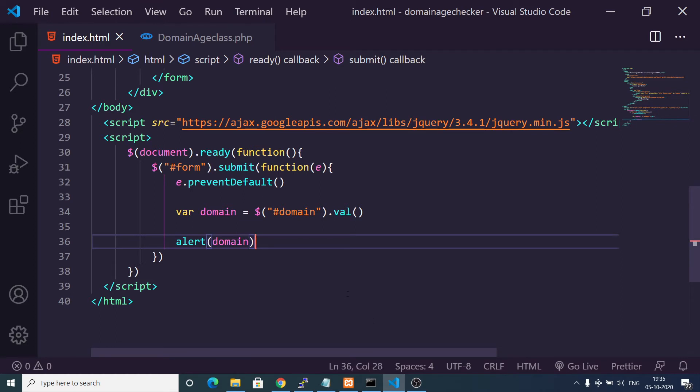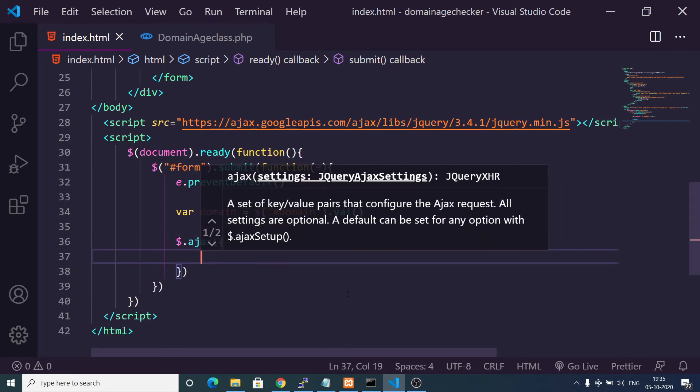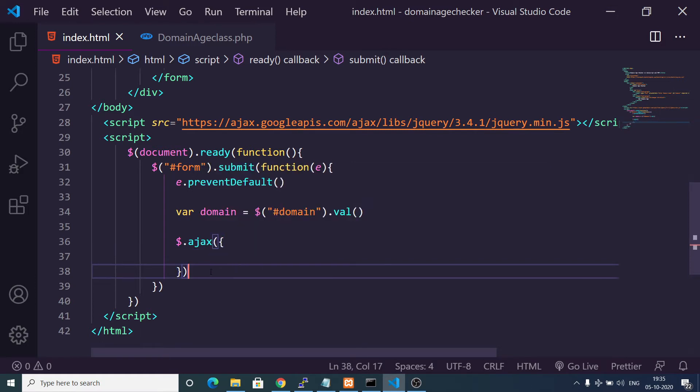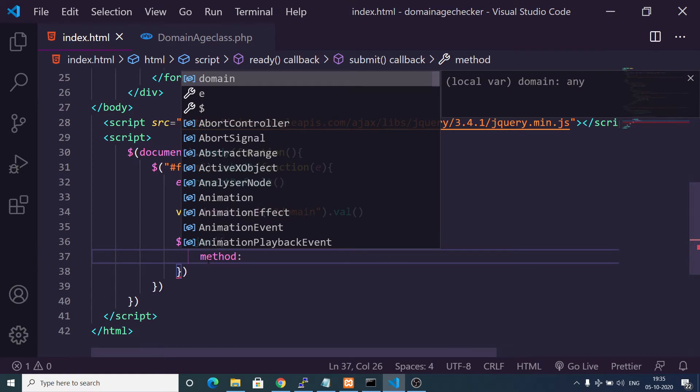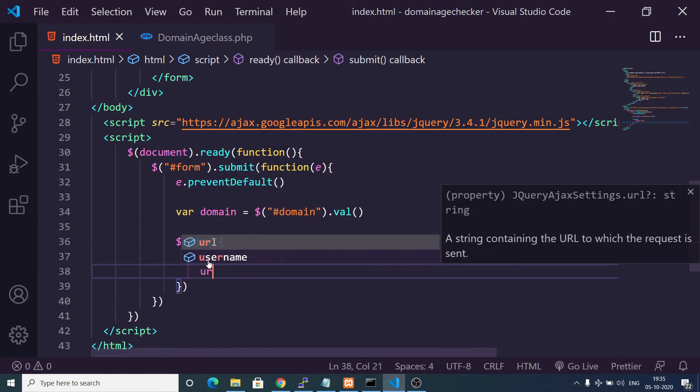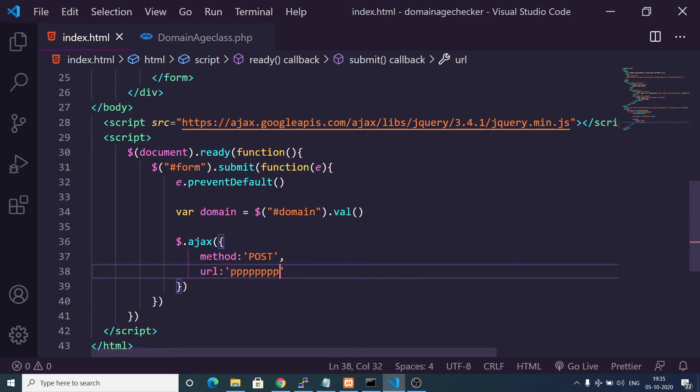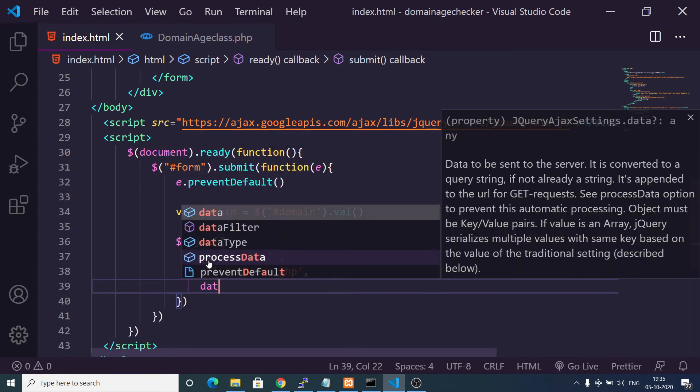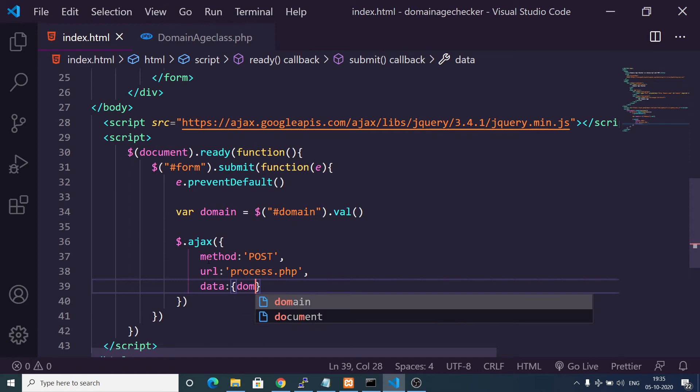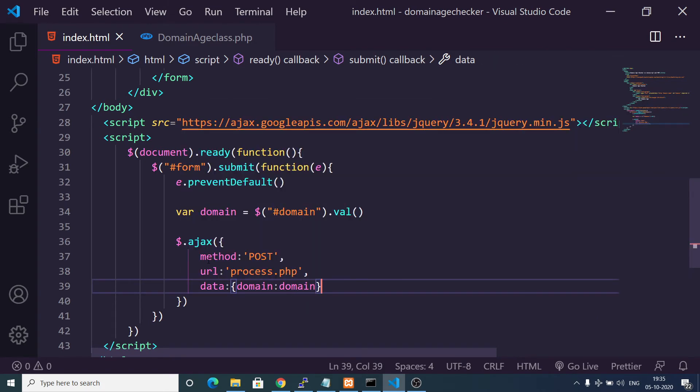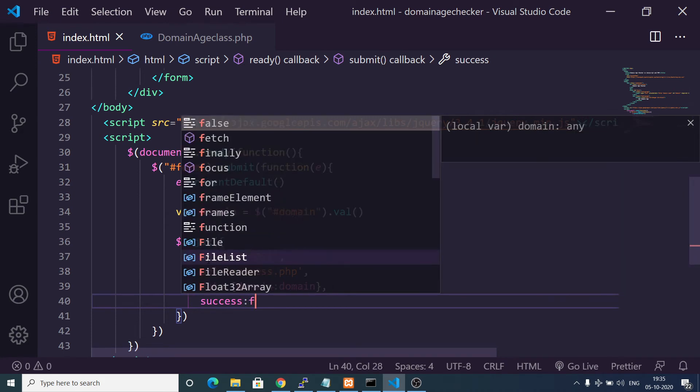Now we are successfully getting the value. Now we just need to make a simple AJAX request. We will use the $.ajax method of jQuery. Here we need to pass some parameters: method which will be POST method, and also the URL will be simply process.php.